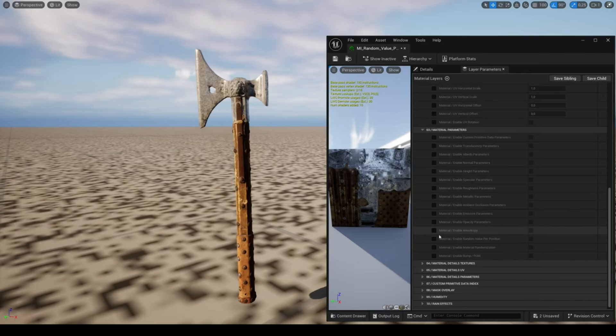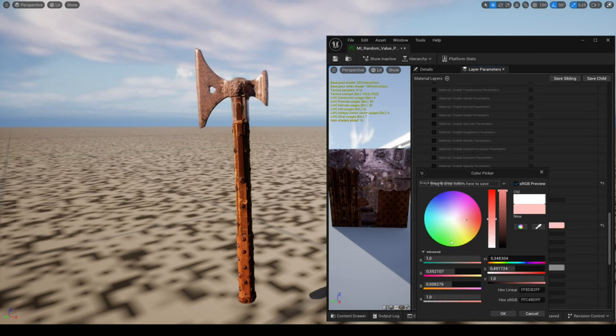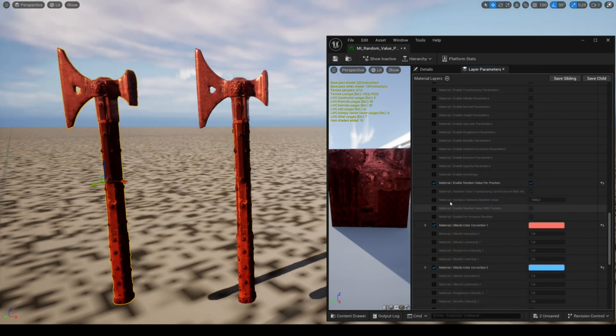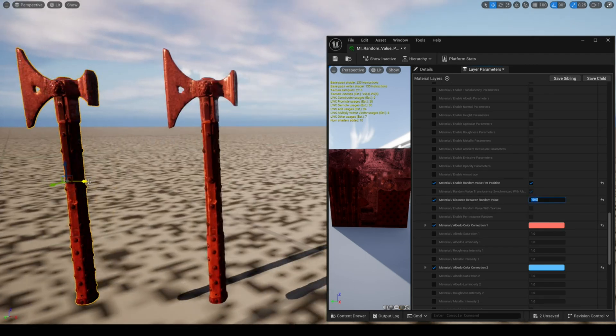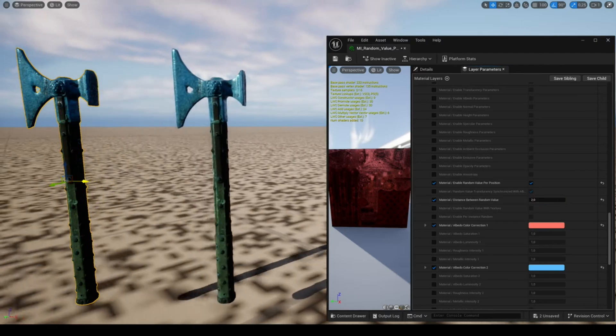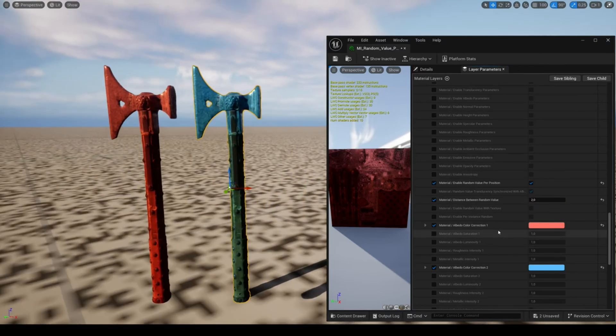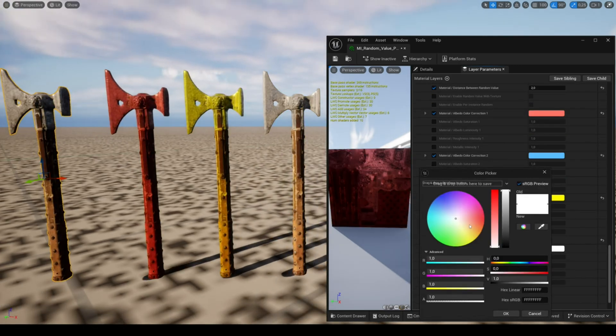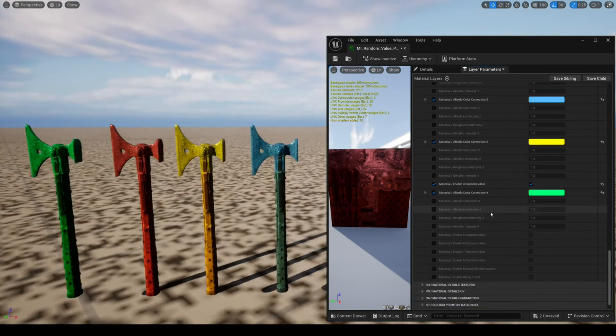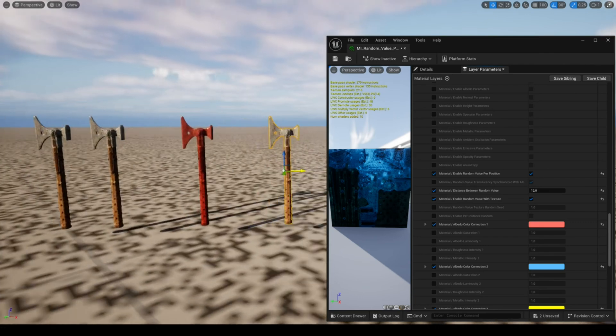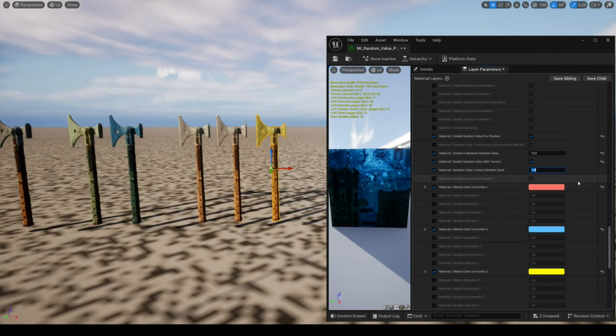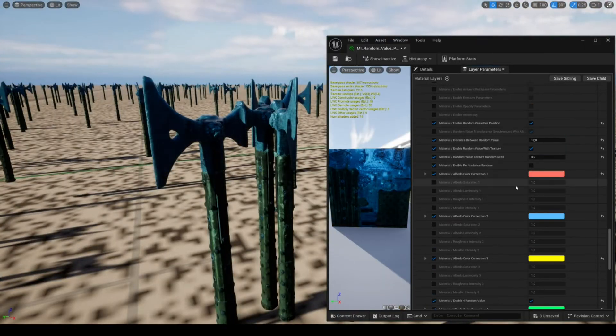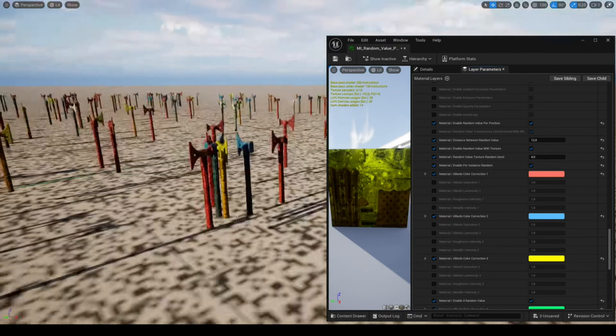The feature random value per position allows you to randomly modify the albedo roughness and metallic depending on the mesh position. Several parameters are similar to those shown previously such as distance between random value and per instance random. You can activate up to eight random values. The parameter enable random value with texture allows you to get more random results and texture random seed lets you choose up to four different variations. This feature also works with the foliage tool.